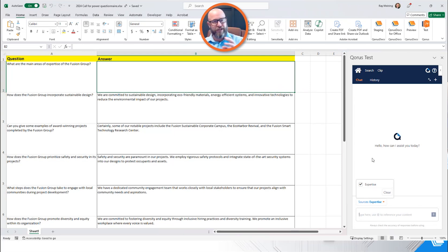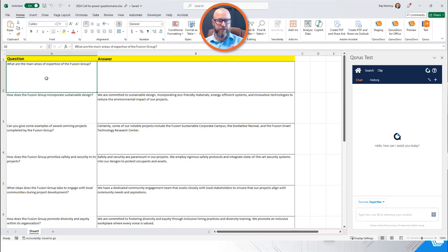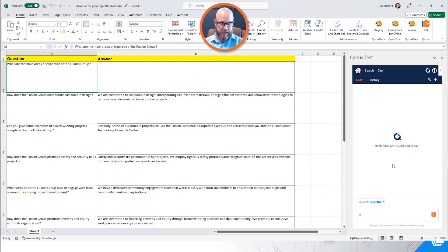Now, this library contains information or documents that highlight the various expertise that we have. But we want to answer this question. So I'm simply going to put my cursor in the cell where I want to answer the question, and I'm going to type answer at,